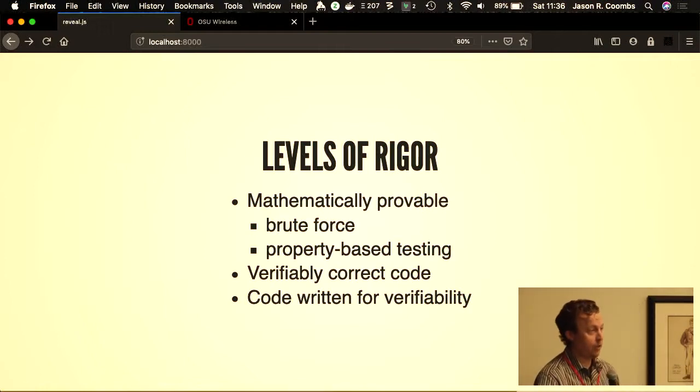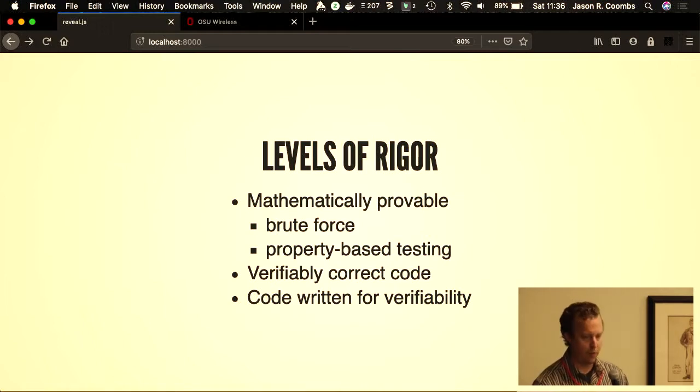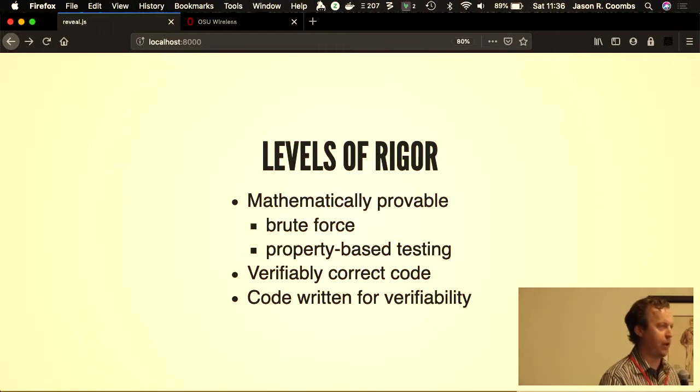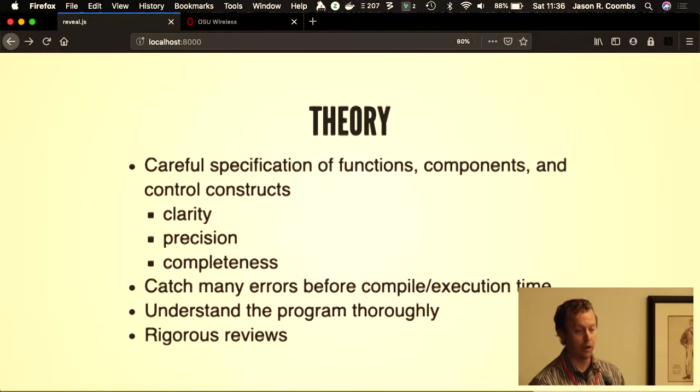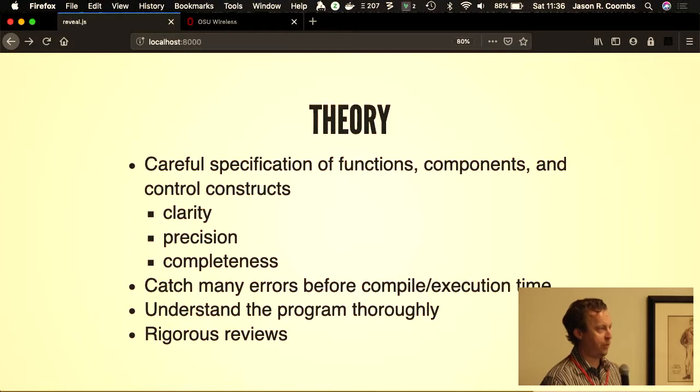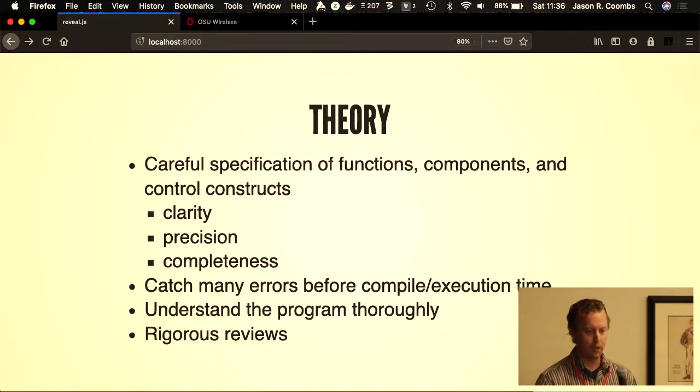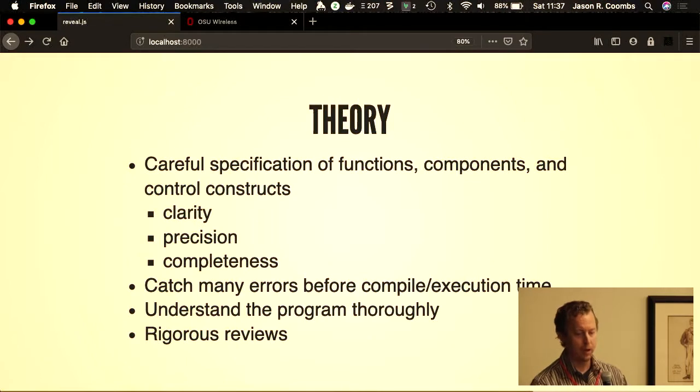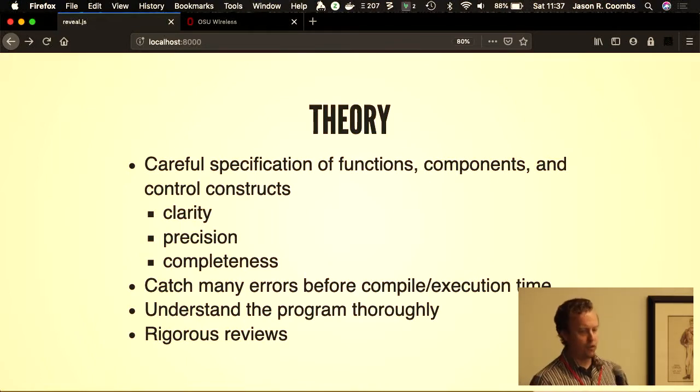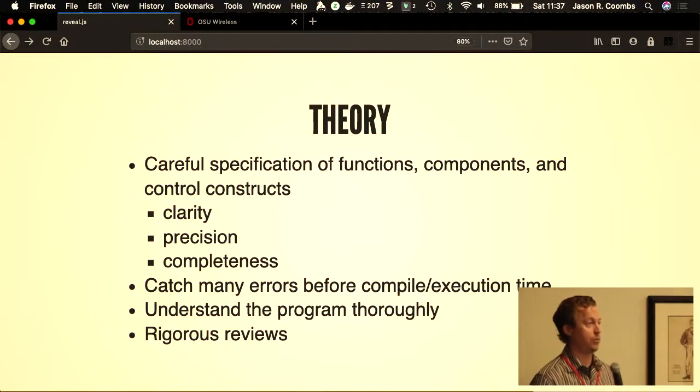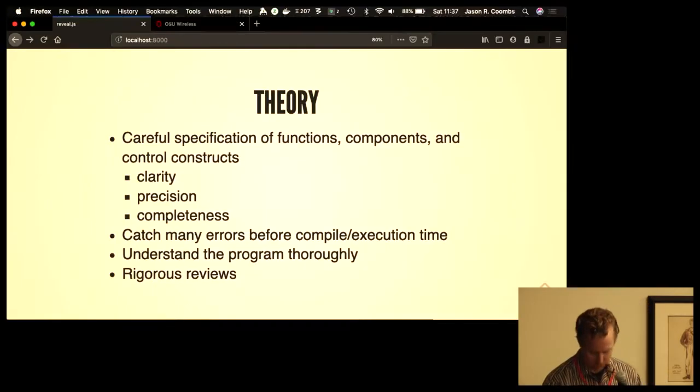You can also use property-based testing, which is a little more efficient as far as proving it. But there are lower levels of rigor that you will often want to employ instead. You can write verifiably correct code—that is, you can write code that could be verified and then verify that it's correct according to certain specifications. Or you can simply write code that's intended to be written for verifiability, intended to be reviewed and checked for boundary conditions and other common mistakes. The theory is basically careful specification. Every function, every component, every control construct should be specified as clearly, precisely, and thoroughly as possible.